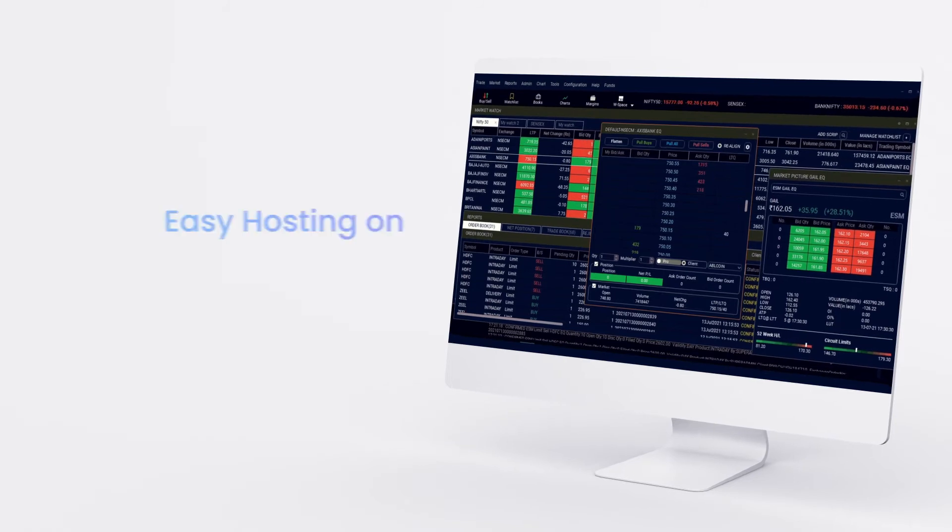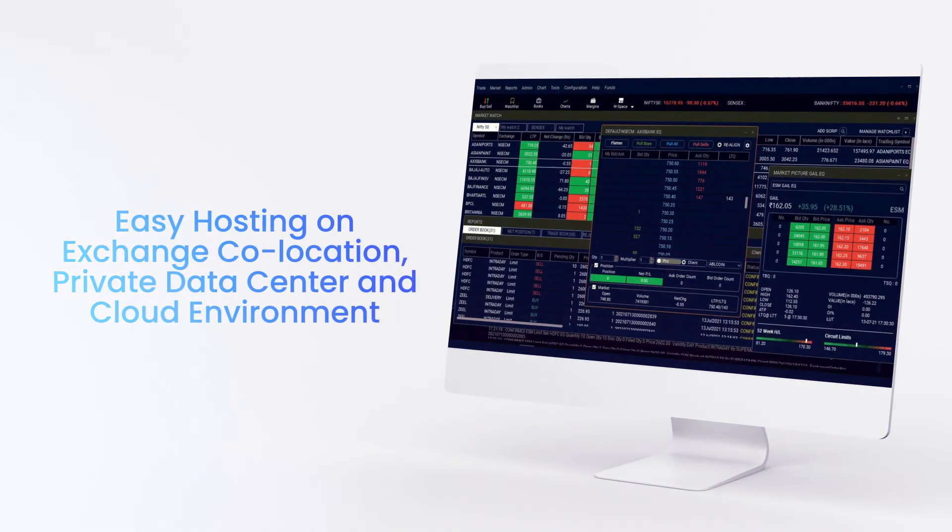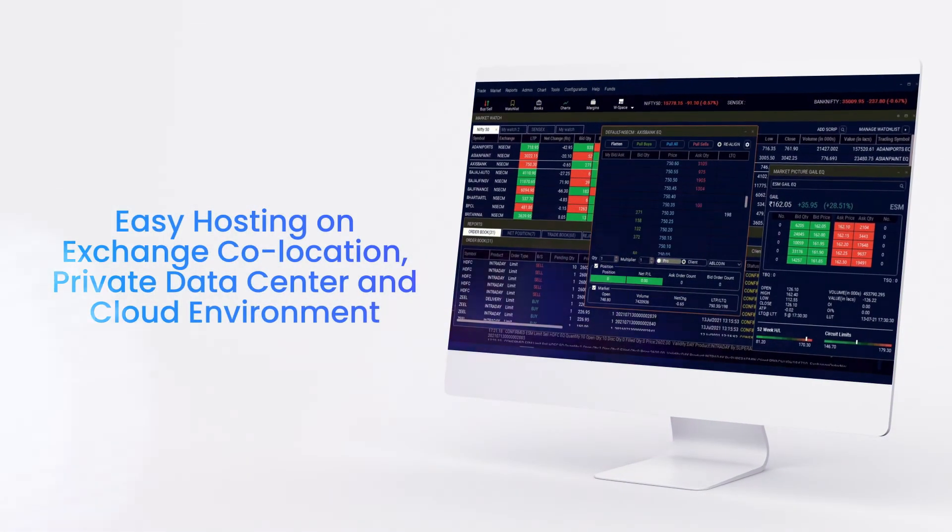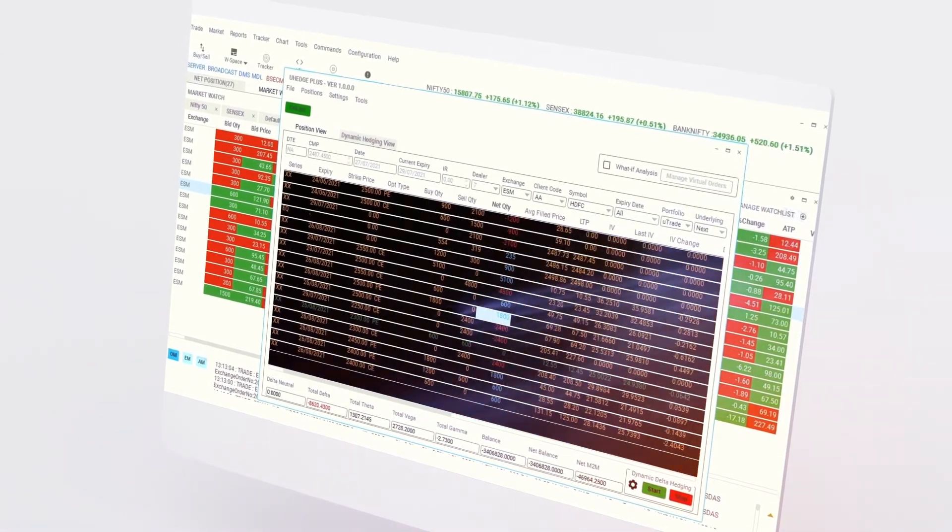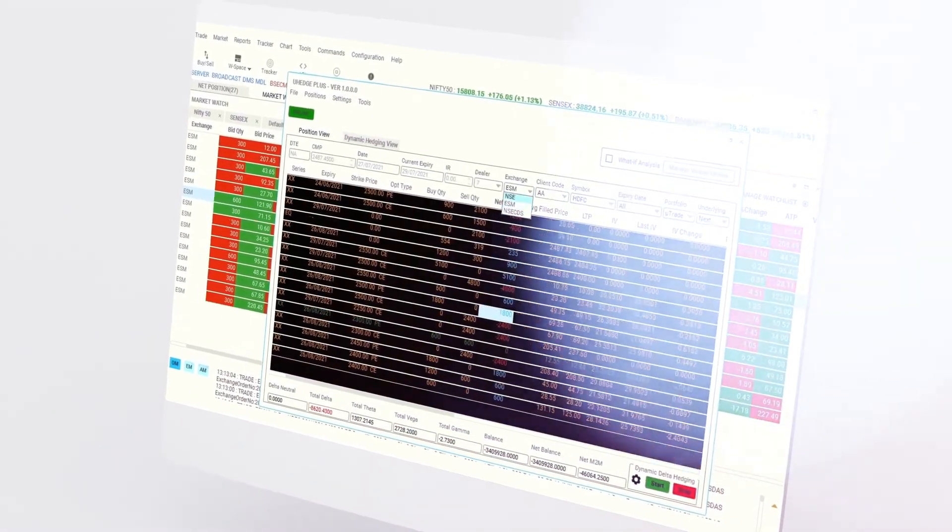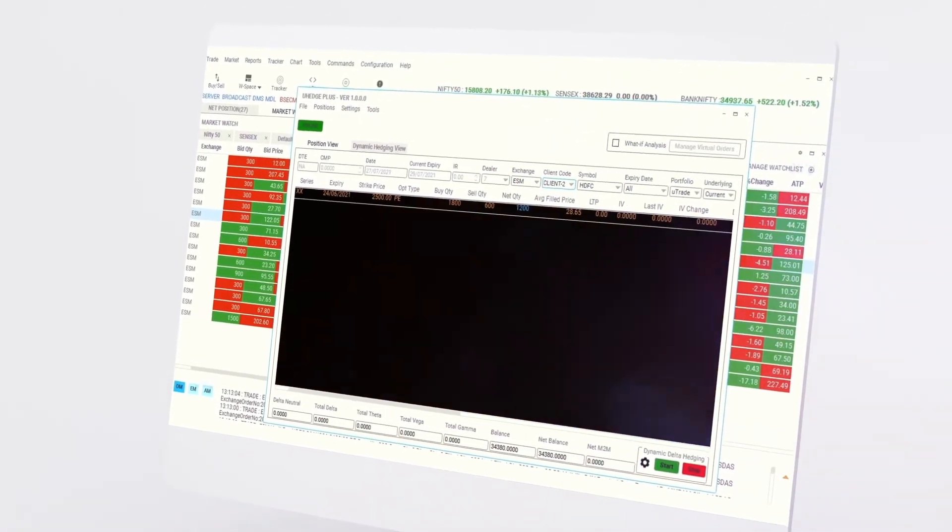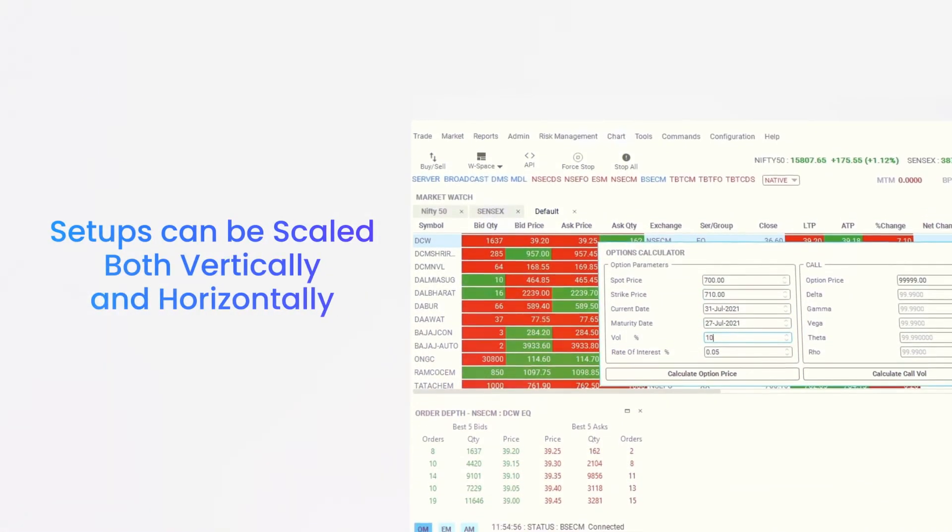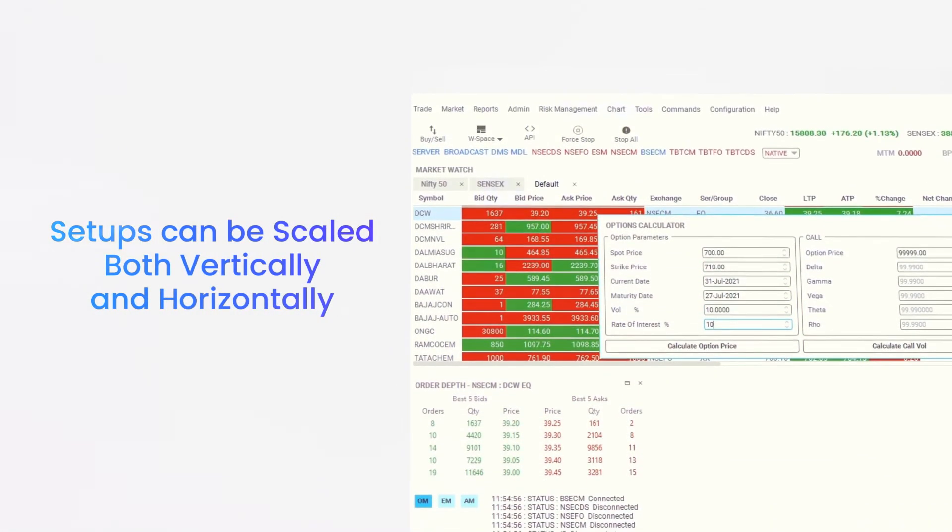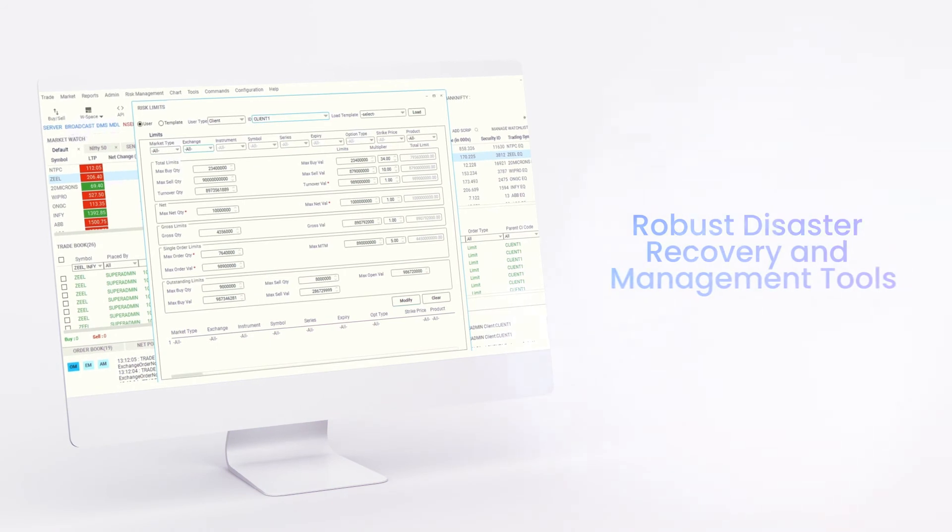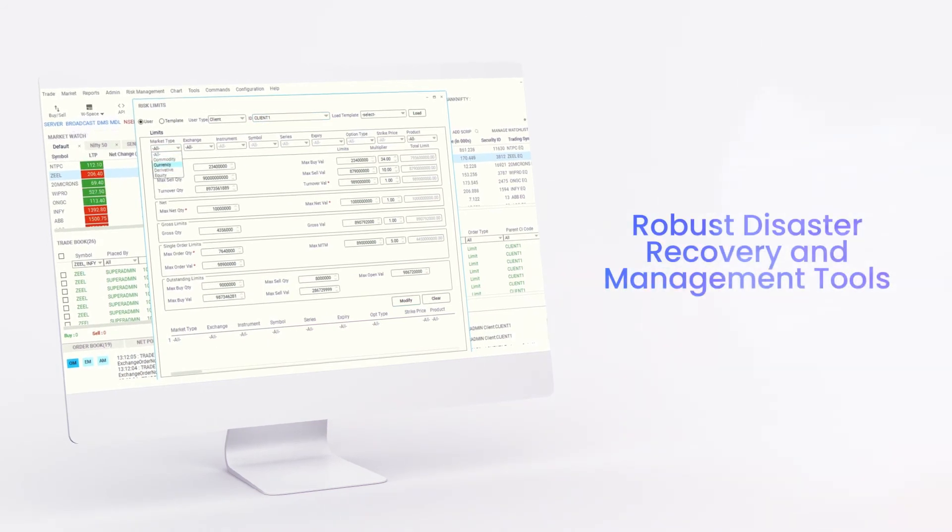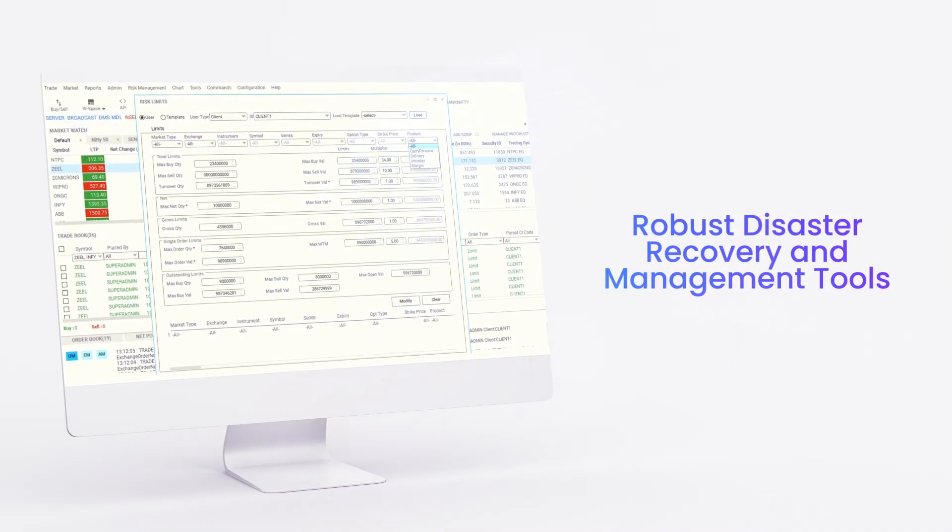Hosting your Utrade algo trading setup is easy. It can be done in an exchange co-location environment, or any private data center of your choice, or even on any popular cloud hosting service. These setups can be scaled both vertically and horizontally, and offer robust disaster recovery and management tools so that your systems are always online.